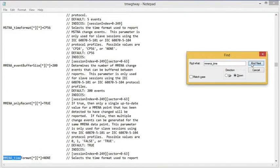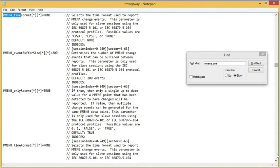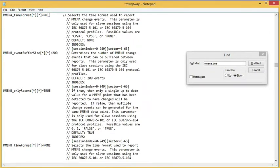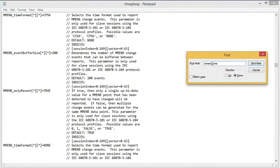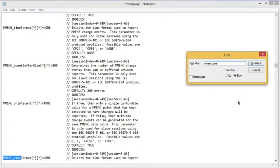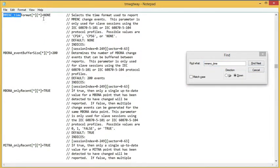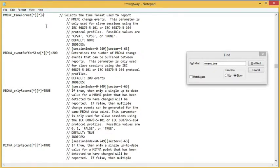Now I'm going to look for my measurands. Here's my normalized measurand. Notice that it defaults to no timestamp. So I'm going to change that to be a CP56. And then finally look for my float measurand. And again, it defaults to no timestamp, and I'm going to change that to a CP56.